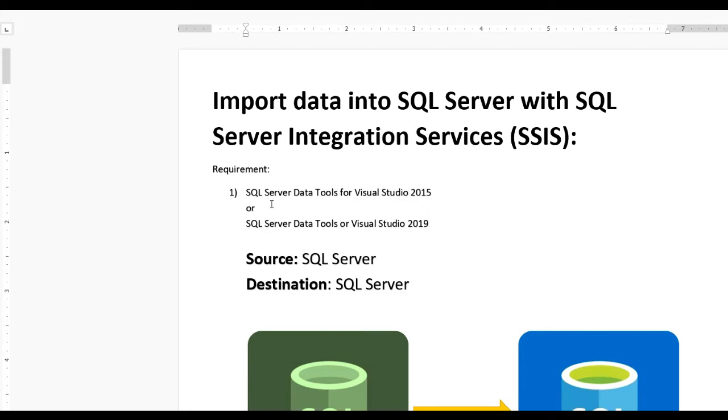For this we have required SQL Server data tools for Visual Studio 2015 or SQL Server data tools for Visual Studio 2019.